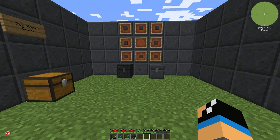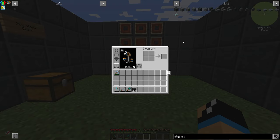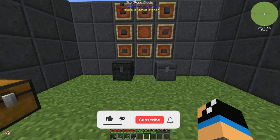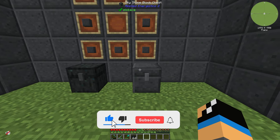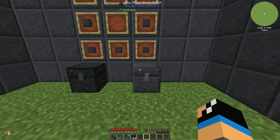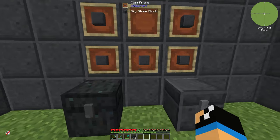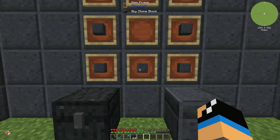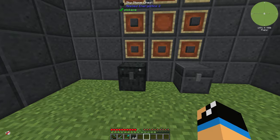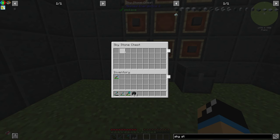Welcome back to a new Applied Energistics 2 tutorial. In this episode we want to take a look at the skystone chest. You can distinguish between two chests — there is also a skystone block chest, but the difference is only in the visibility. You craft it with 8 skystone blocks, just like a normal chest.